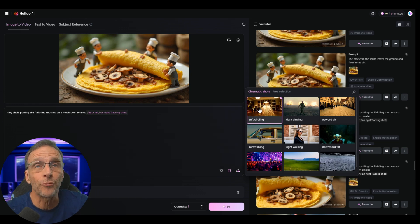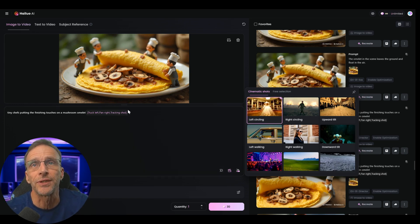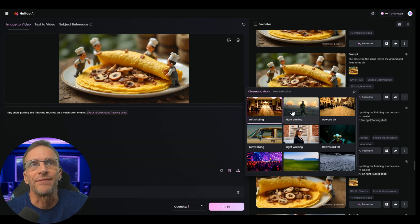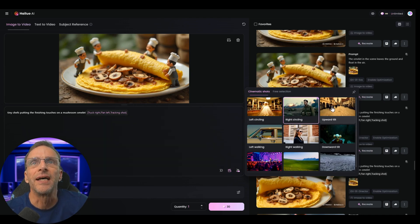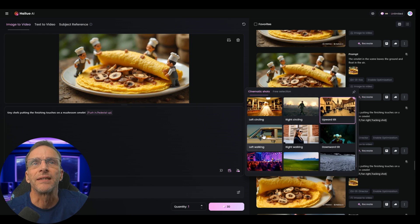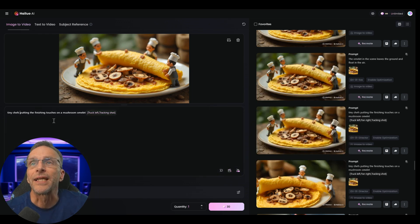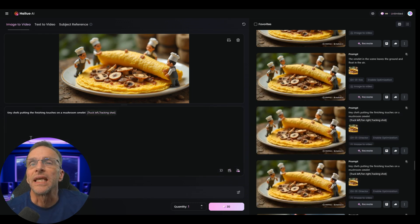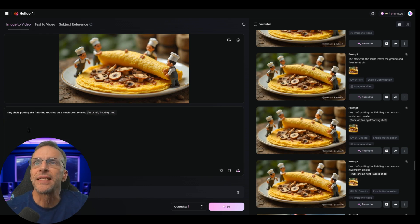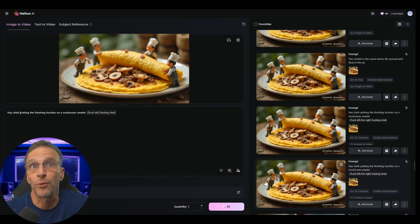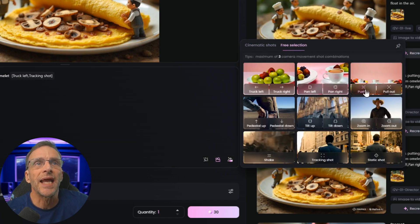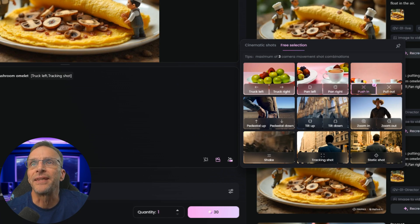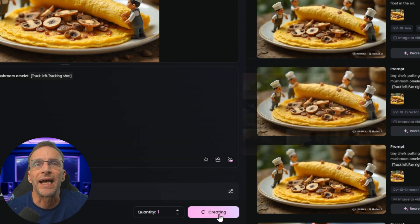I chose the cinematic preset, and when you choose left circling it fills in truck left, pan right, tracking shot. If I choose right circling, it now says truck right, pan left, tracking shot. Upward tilt changes it, left walking changes it. I can also add direction manually — for example, if I wanted the camera to push in on these tiny chefs. I click in the prompt, choose the camera controls, click over to free selection, click push in, and then that prompt is modified and I click to generate.